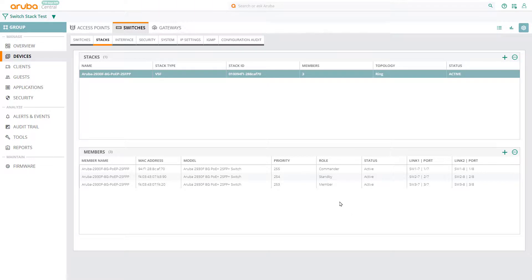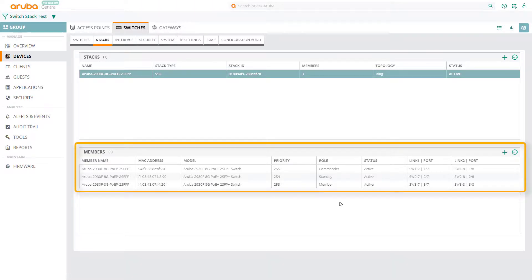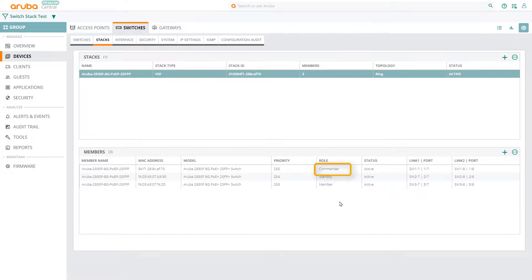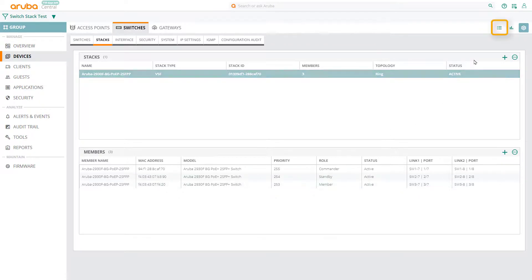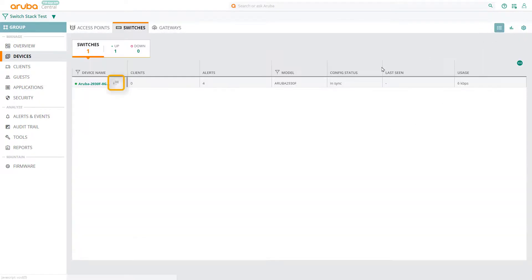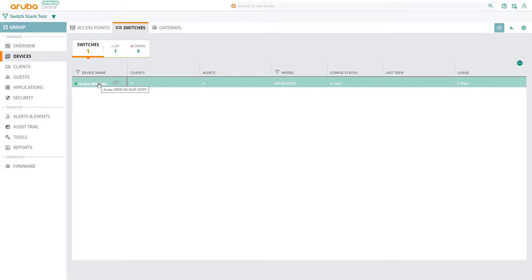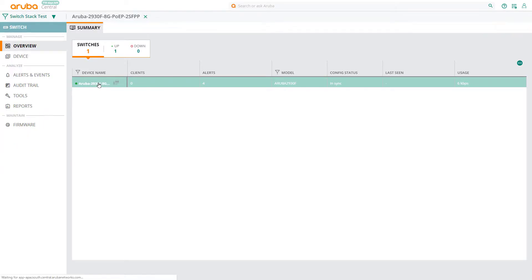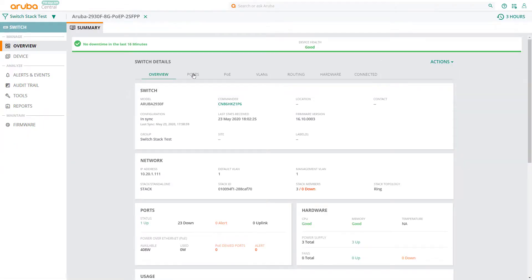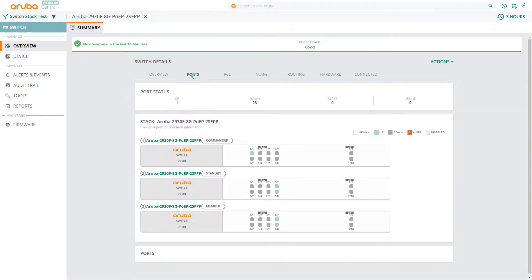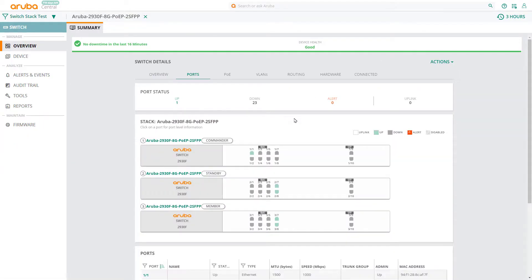Once the stack has been fully formed, the status for all members will change to active, and you'll be able to see which is the stack commander, which is the standby commander, and all other members of the stack. If you change over to list view, you'll also notice this little stacking icon next to your switch. If you click on the switch itself, you'll be able to see that you're actually managing a stack of switches.